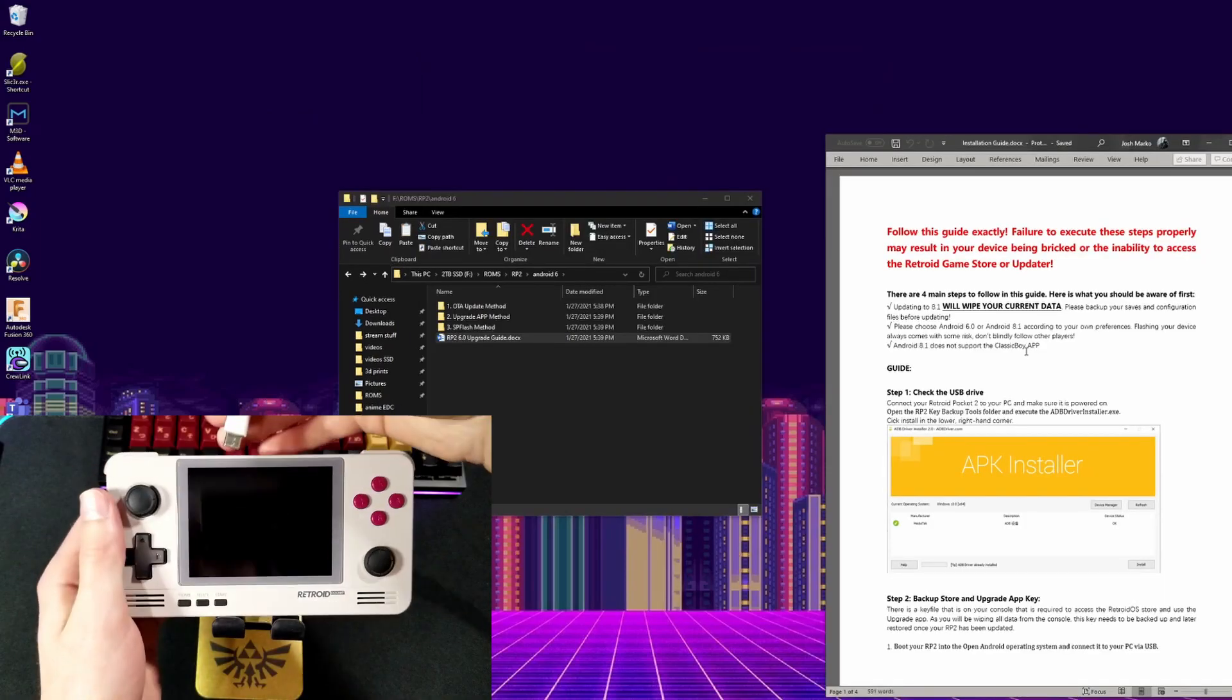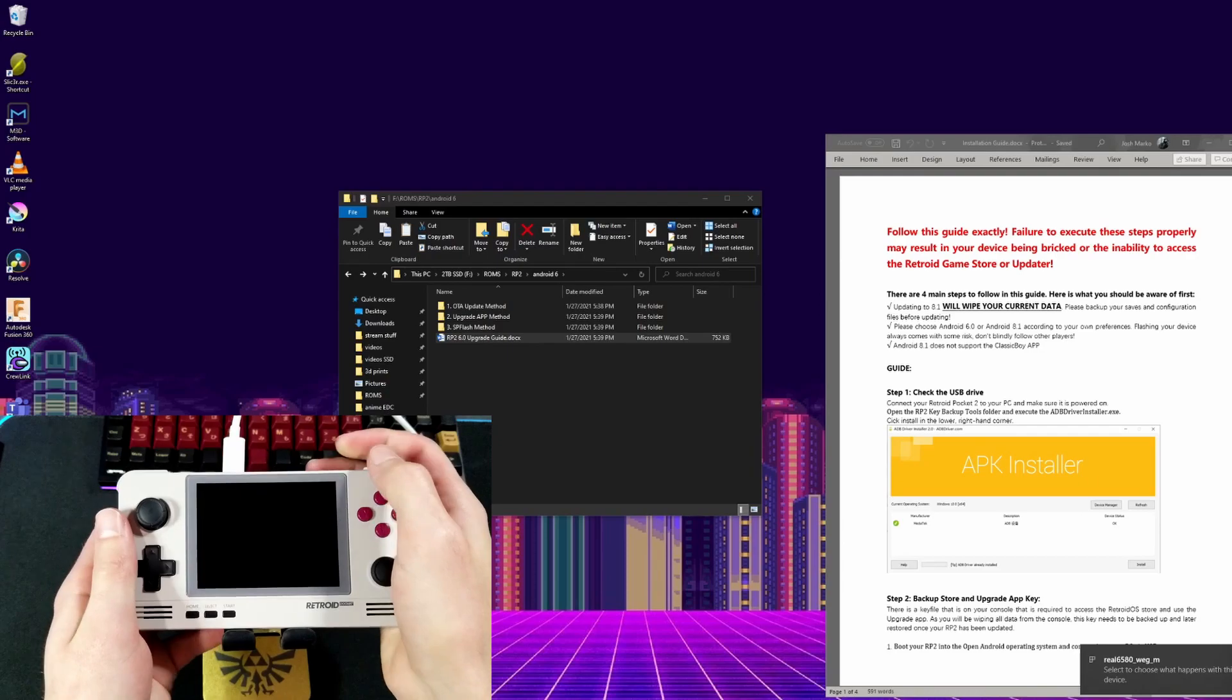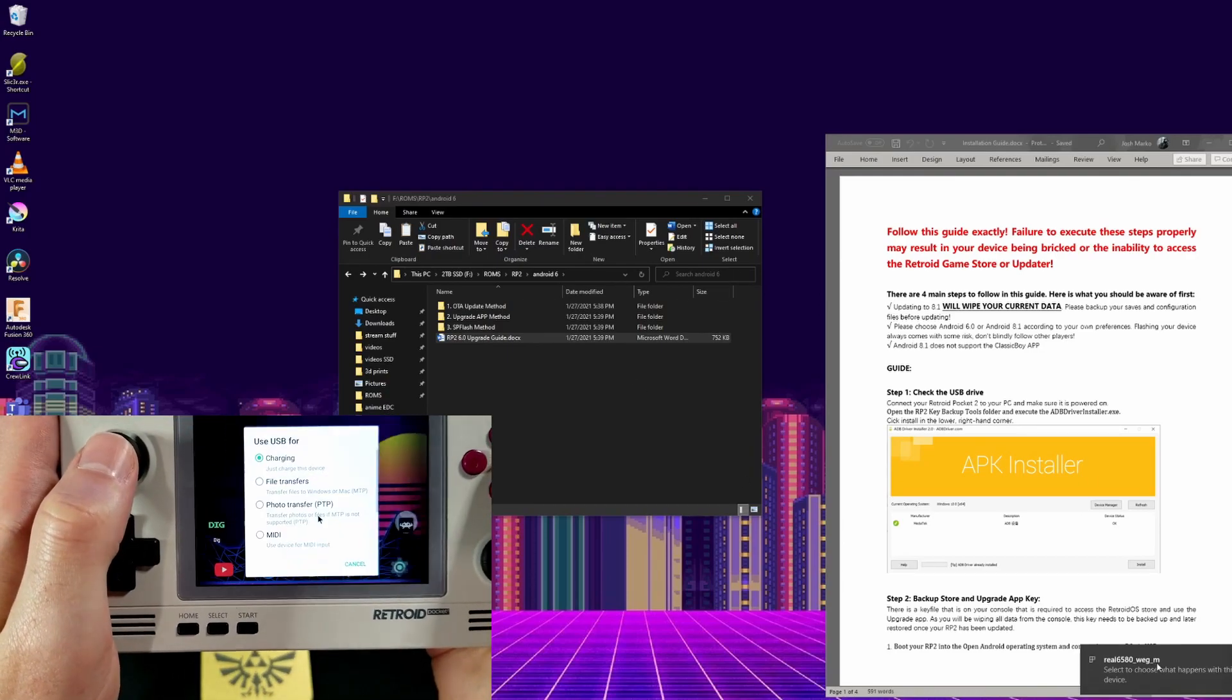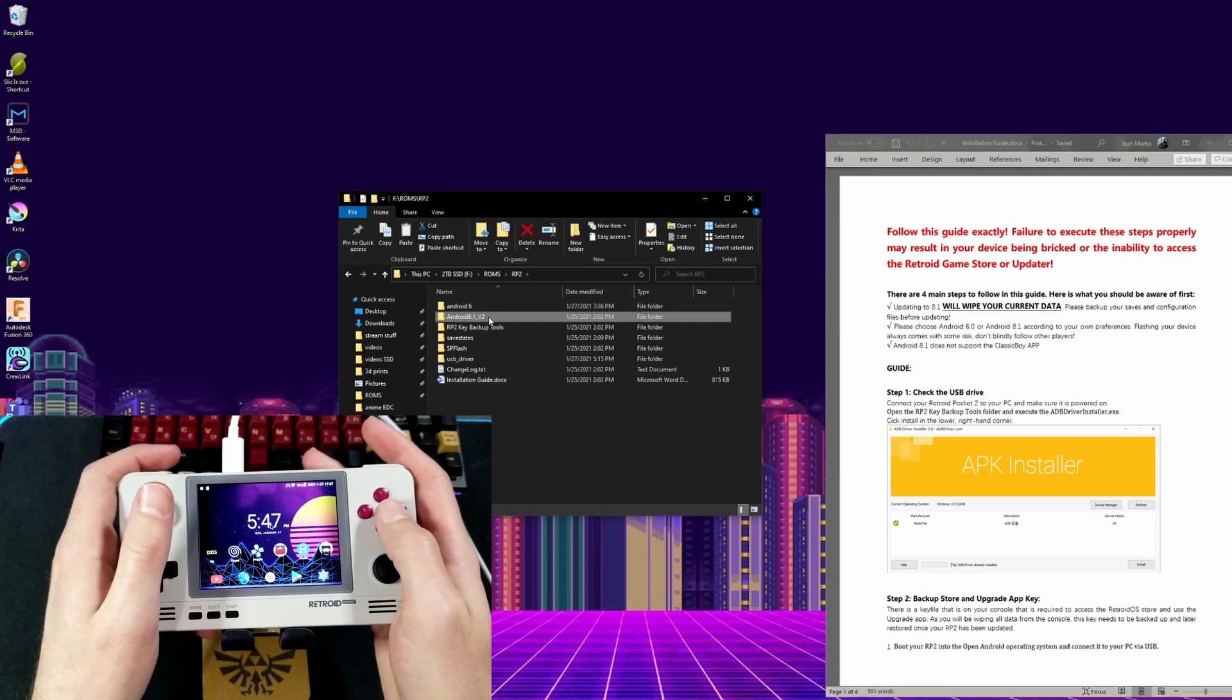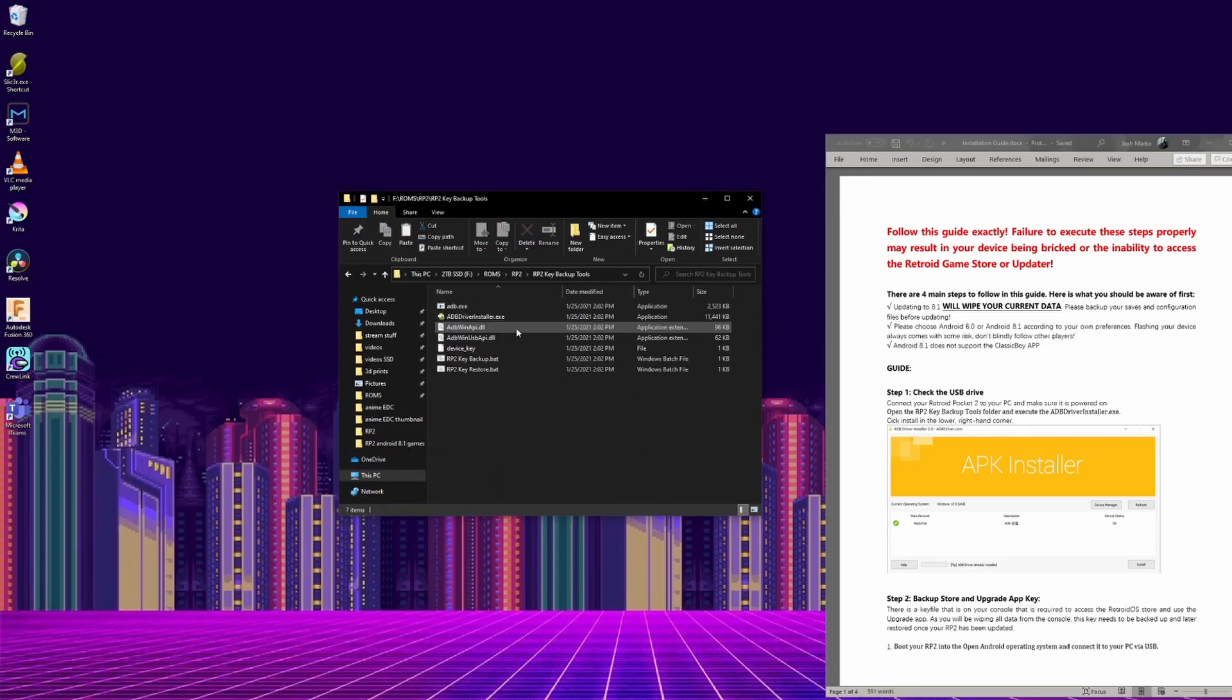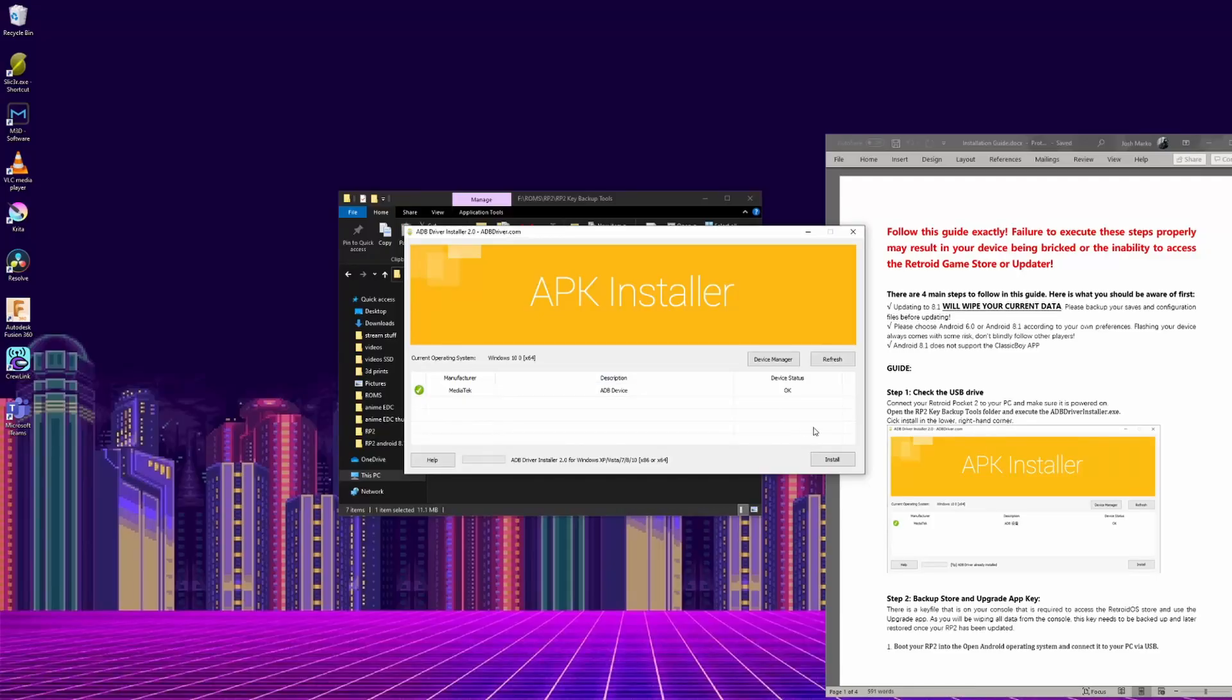Now connect your Retroid Pocket 2 to your PC while it is on, and change the settings to File Transfer. Go to the rp2keybackuptools folder, and run the adbdriverinstaller.exe, then click install. Mine already said it was installed for some reason.